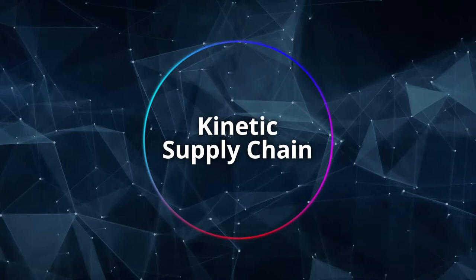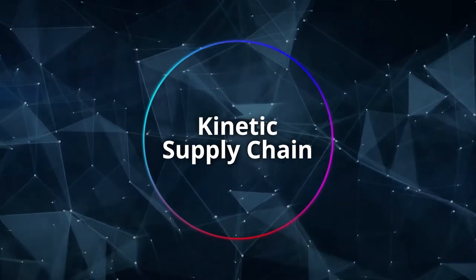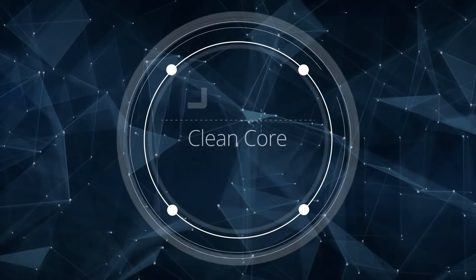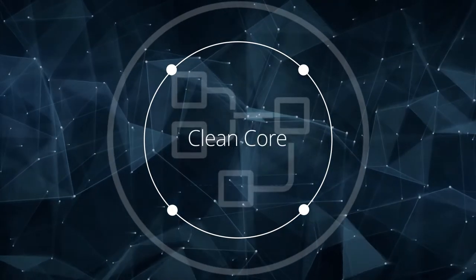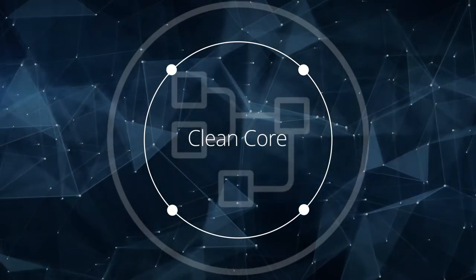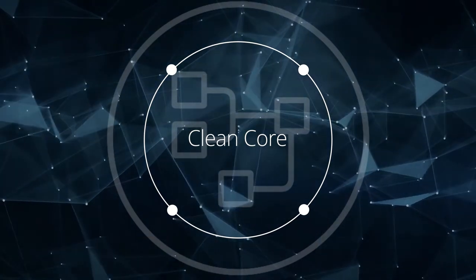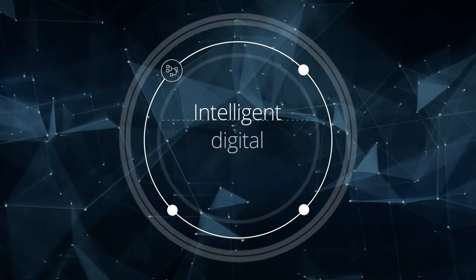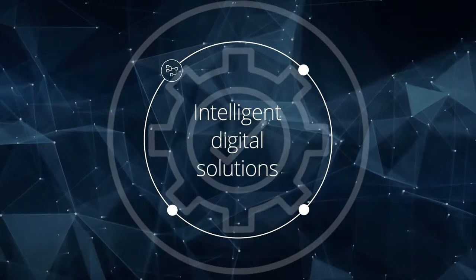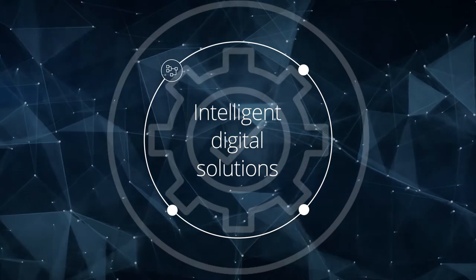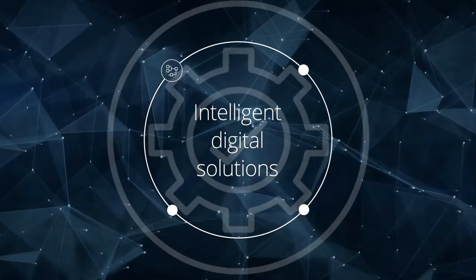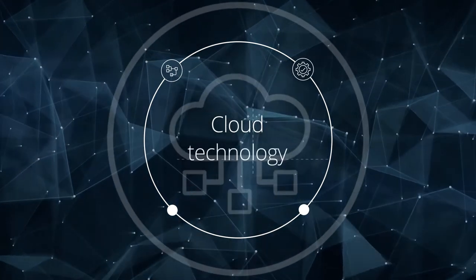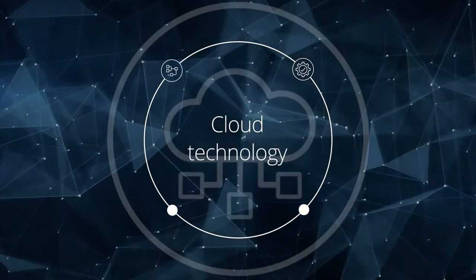Kinetic Supply Chain by Deloitte brings together a clean core that allows you to rapidly reconfigure supply networks, intelligent digital solutions to sense demand shifts and supply disruptions, and cloud technology for building scalable solutions.